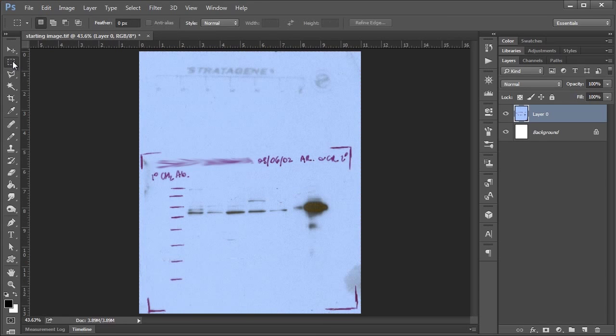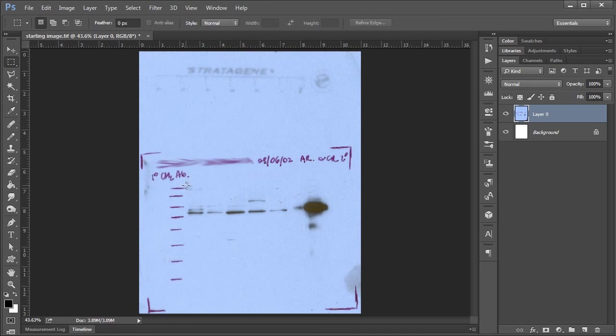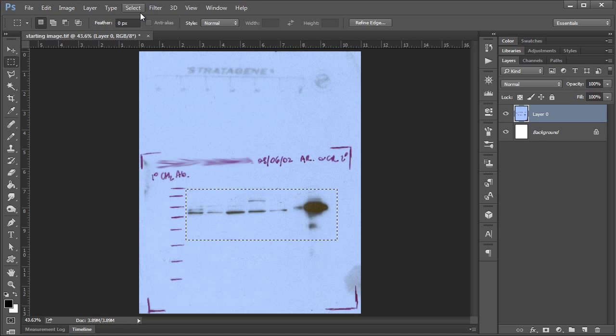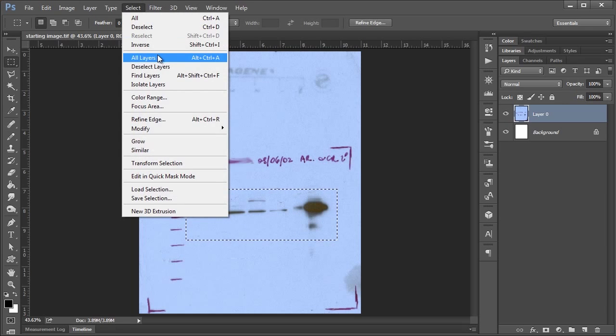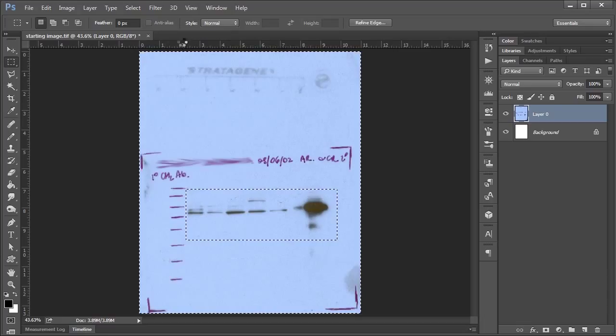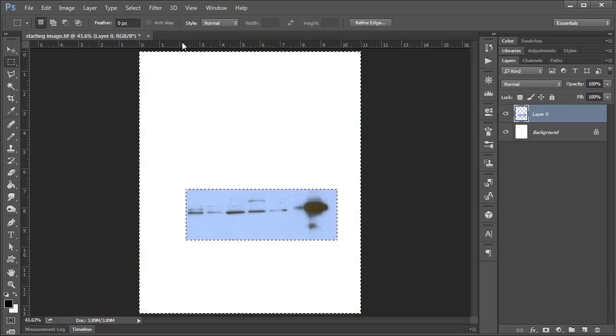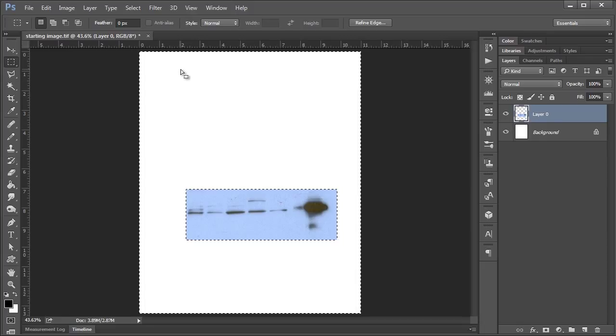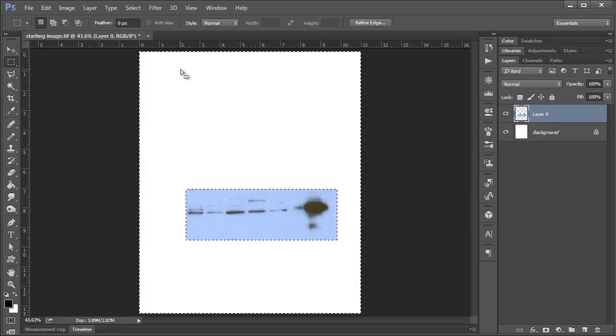Or even what I found myself doing a lot too was using the marquee tool to select the area that I'm interested in, saying select inverse and just hitting the delete key to get rid of all that extra stuff. But I'll tell you a perfect example of why you shouldn't do this is that I was looking at an old figure the other day